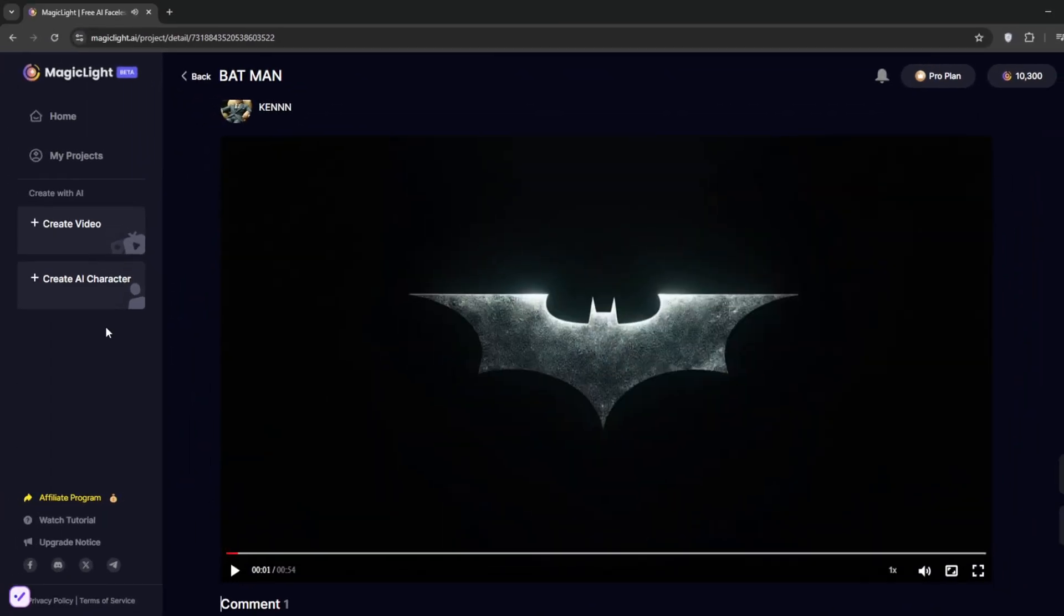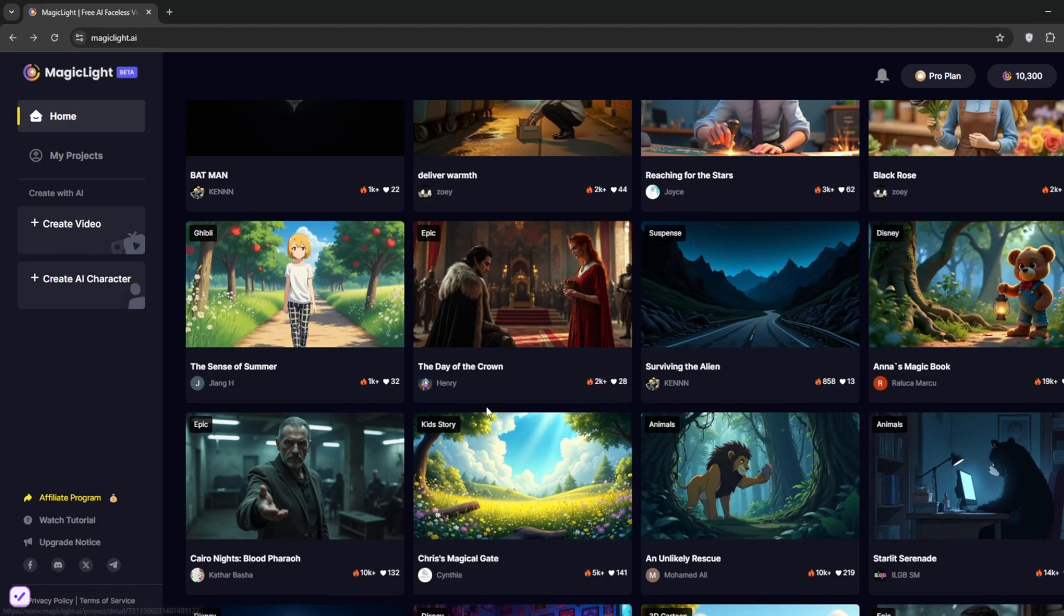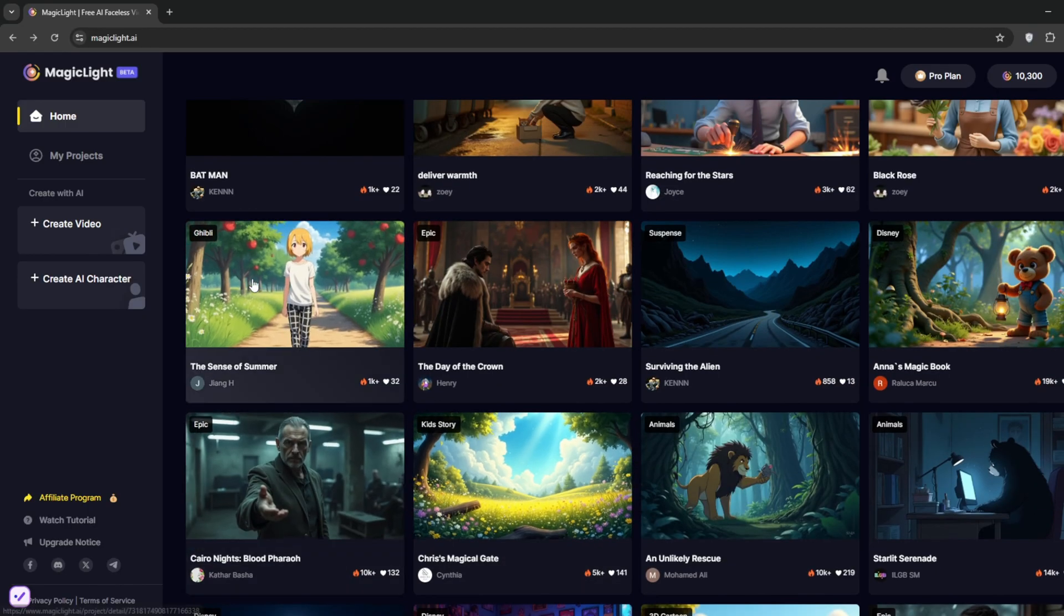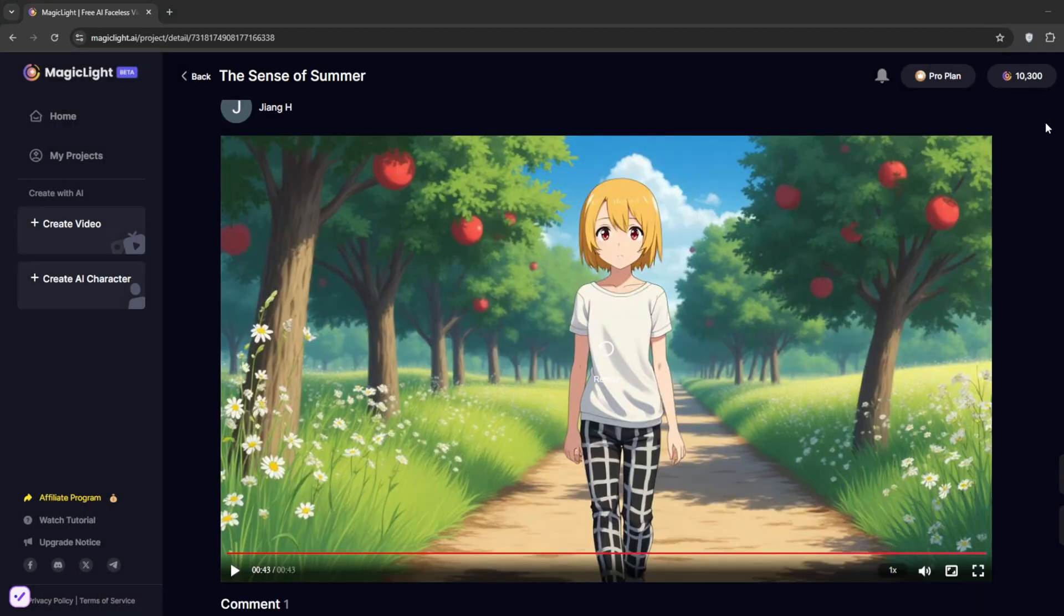So it did a wonderful, wonderful job. Let's see another one. So this is the one. It's in anime style.